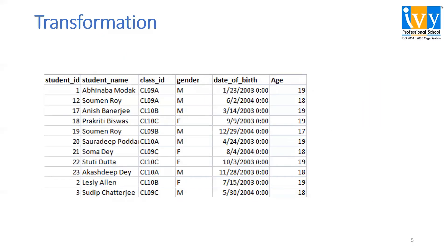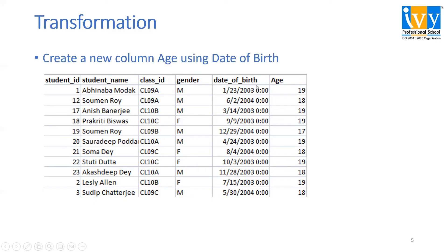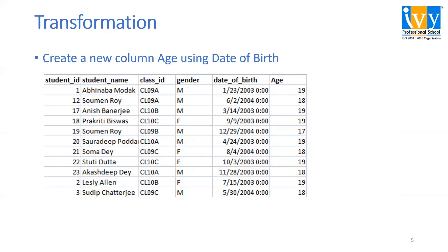The third thing that we can have is transformation. Say we have student data with their date of birth and we want to find the age of all the students. We'll create a new column age using Excel formulas, and this is how we can transform the data.